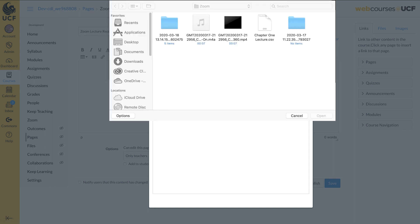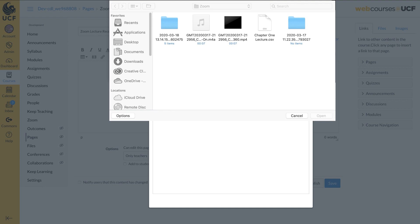Locate your Zoom files. Zoom saves your recordings to the Documents area on your computer in the Zoom folder with a date and time stamp. Next, select the video to upload. Click Open.